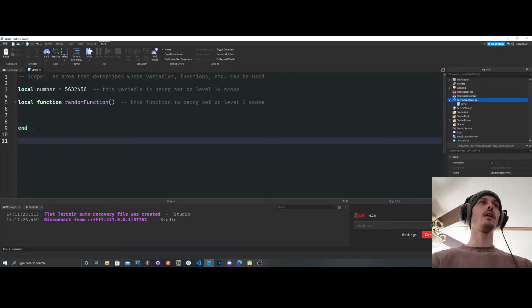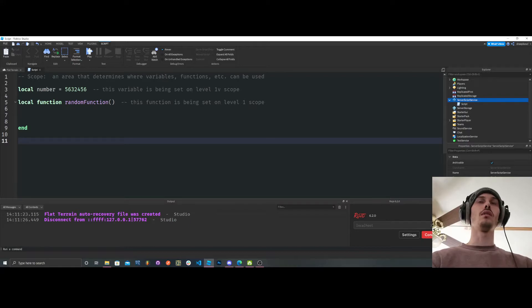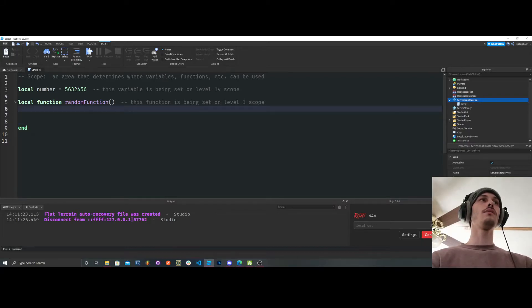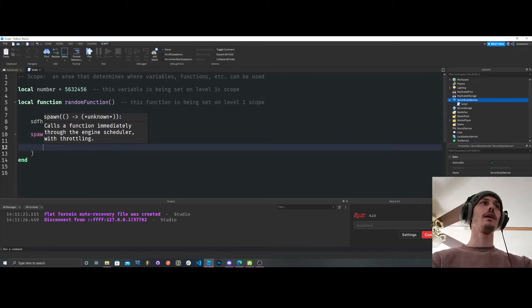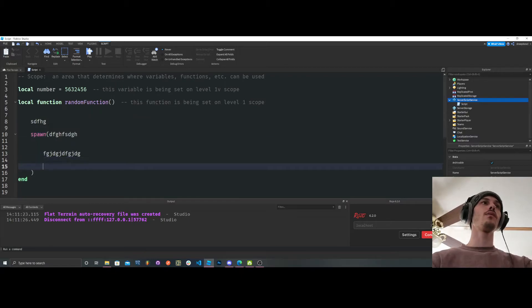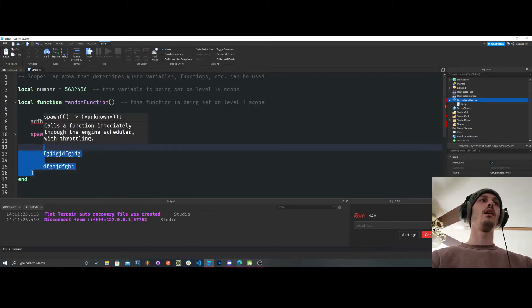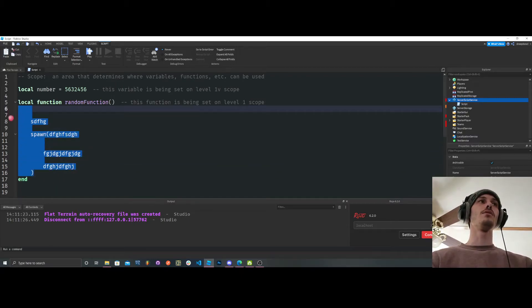And then if we go outside of the function, well, now we're back on level 1, okay? So all of this space inside of here, however much space we have, whatever we're doing, it's going to be level 2.